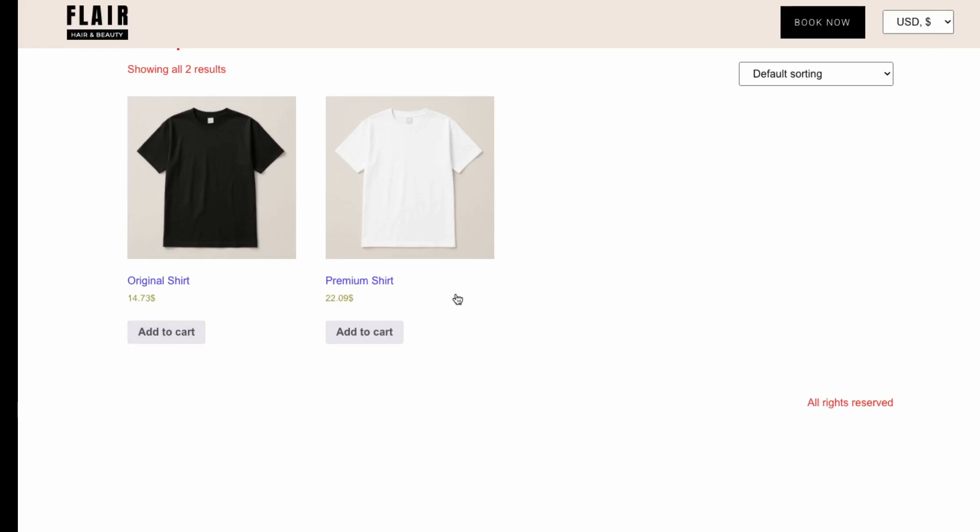Great, so we're able to set up multi-currency on our website just to allow for a more seamless user experience for international customers. But again, they'll still be billed in your native currency. It's just during the shopping process that they'll see approximately how much the currency conversion will be.